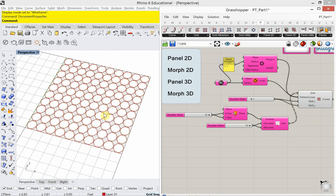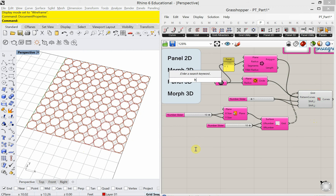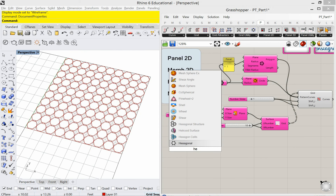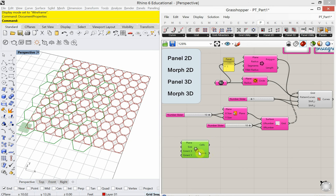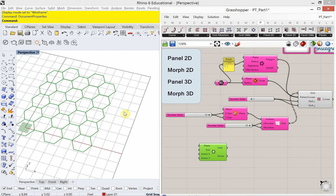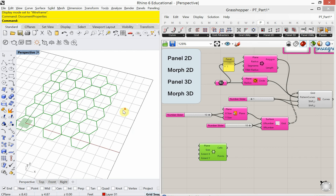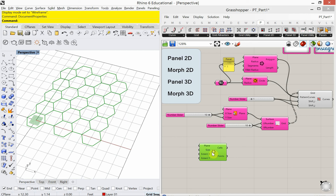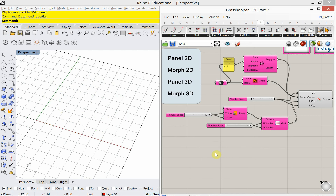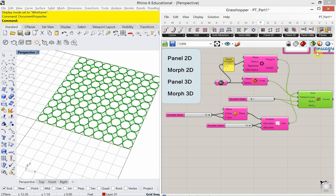Now, if I wanted to actually tessellate a hexagon - meaning make a true hexagonal pattern - paneling tools wouldn't be my choice. In default Grasshopper, there's a 2D grid with hexagonal cells that gives you the beehive structure. That's a little bit different, and it's worth pointing out.